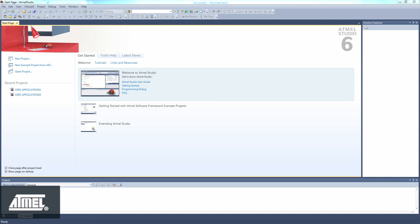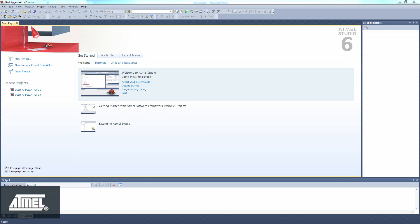Essentially, the user application template is our ASF board layer, which gives names to and configures each microcontroller pin.